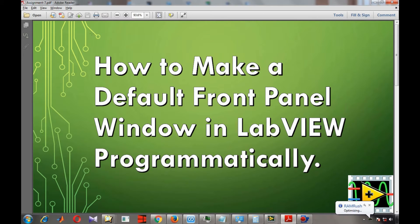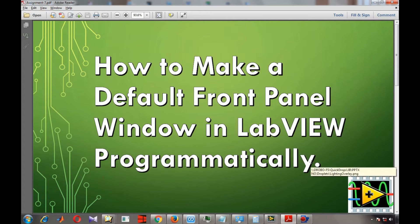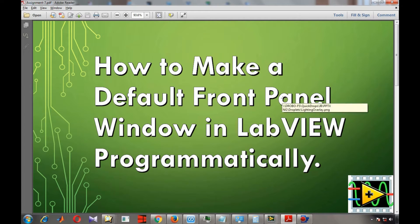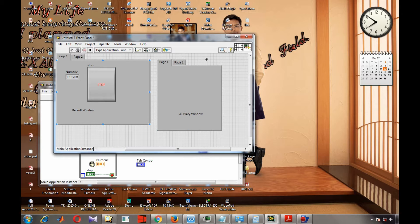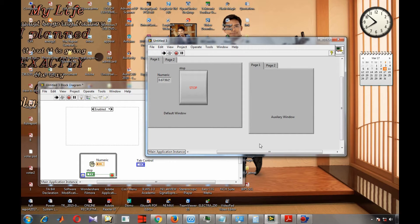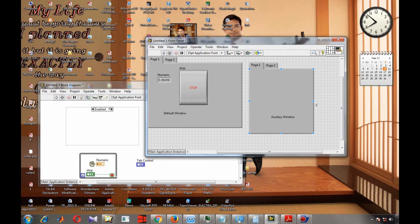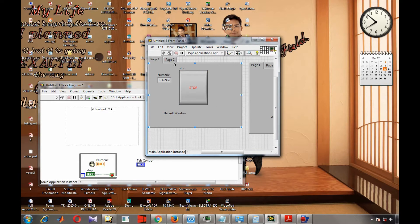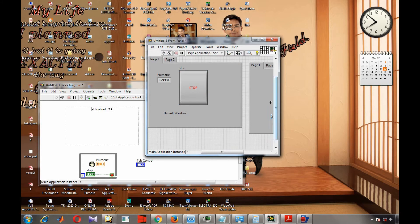Welcome. Today we are going to see a new assignment: how to make a default front panel window in LabVIEW programmatically. Before going further, we need to know what a default front panel window is. In LabVIEW, whatever size the front panel is before you run, that will be your default front panel. When you hit the run button, that size becomes the default front panel window.